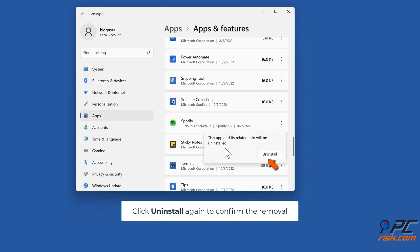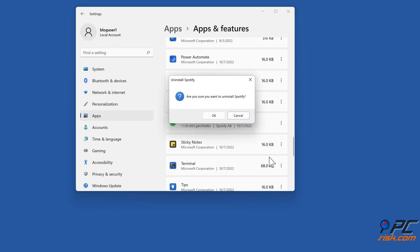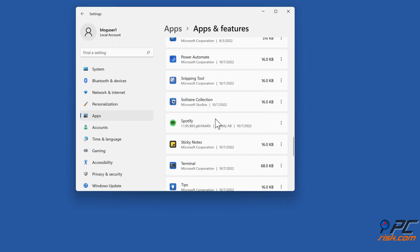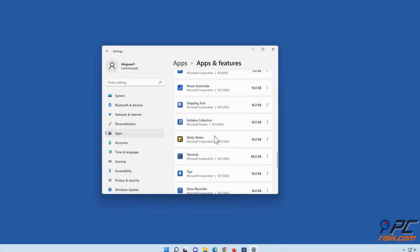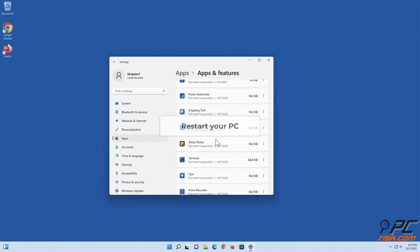Click Uninstall again to confirm the removal. Click OK when prompted. Restart your PC.